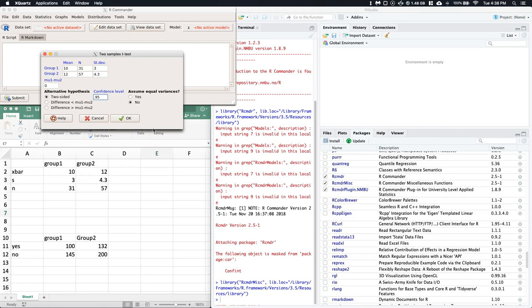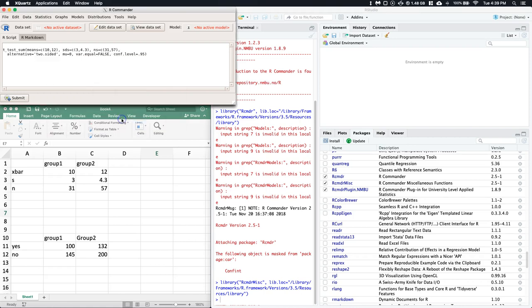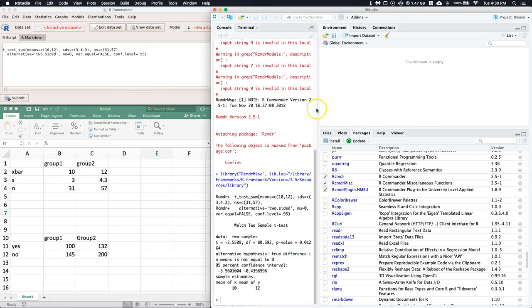In the homework section right now, if it doesn't say to assume equal variances, then you don't assume equal variances. But we also have a rule of thumb: if the large sample standard deviation is less than or equal to two times the small sample standard deviation, we can assume equal variances. For the homework, if it doesn't say assume equal variances, don't assume equal variances.